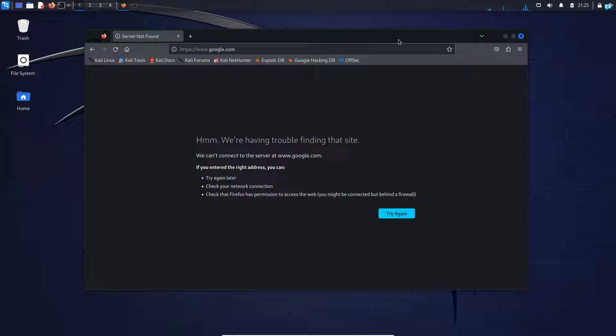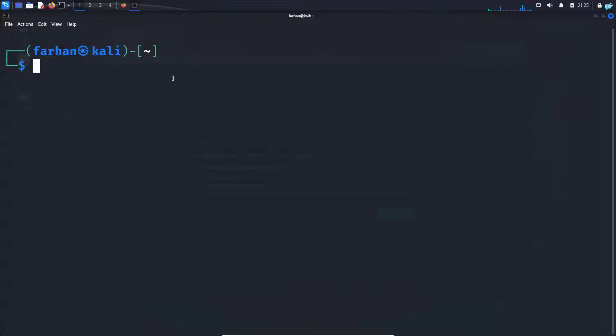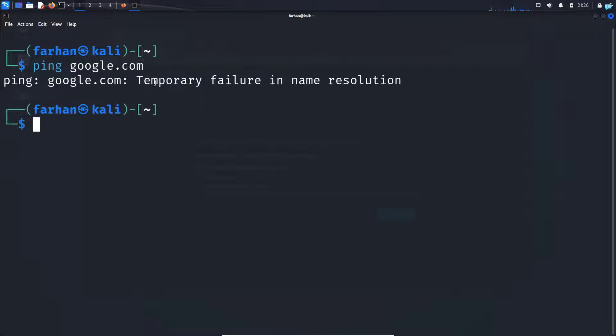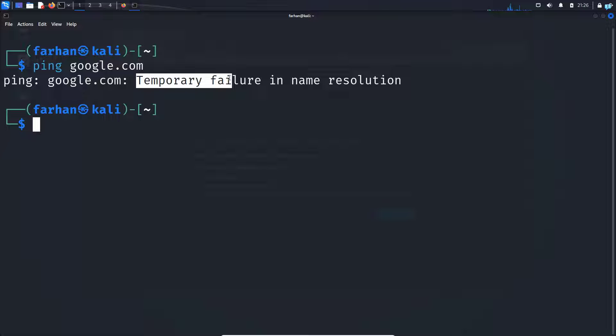So in order to fix this issue, I will open my terminal and first check if I can ping google.com. If I type ping google.com, I can see I get this error which is temporary failure in name resolution.